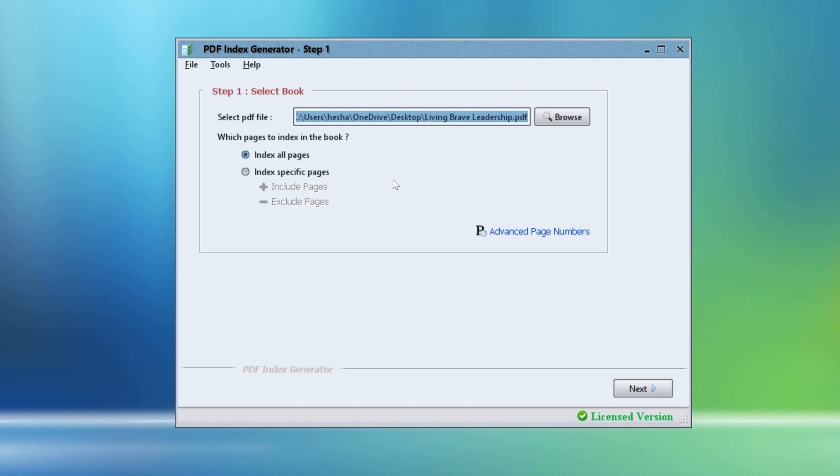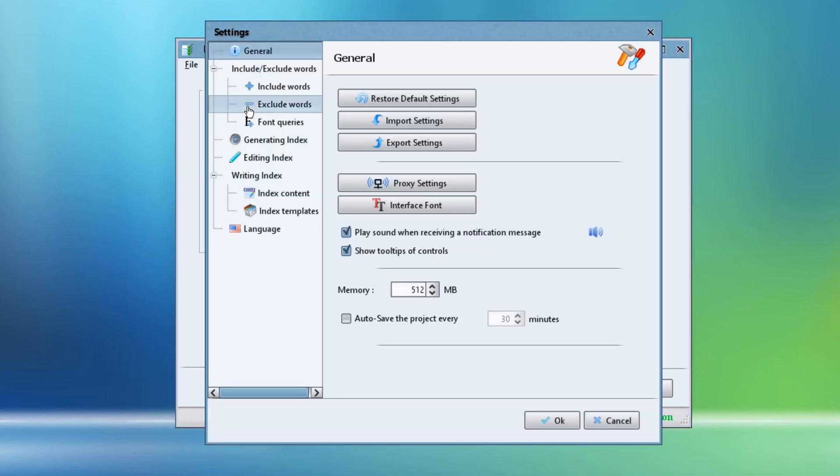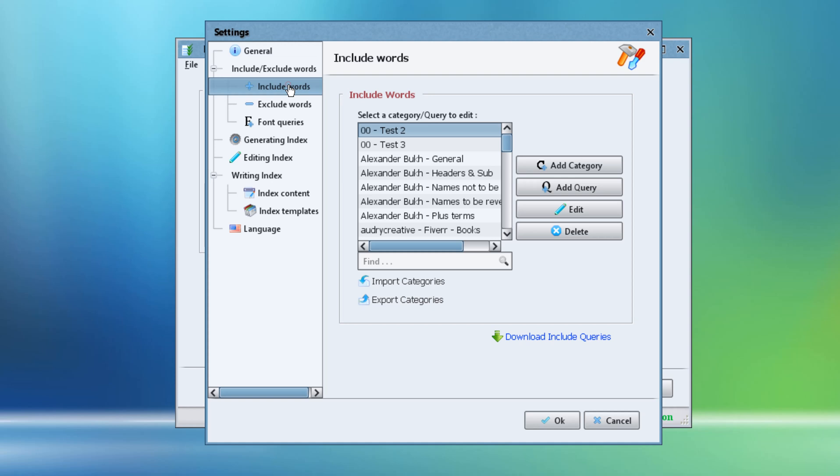To do this we will use the include category feature. Click Tools, Settings, Include/Exclude Words, Include Words to define our list of names here.